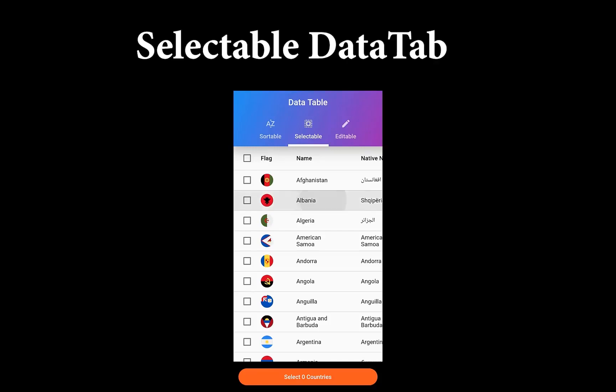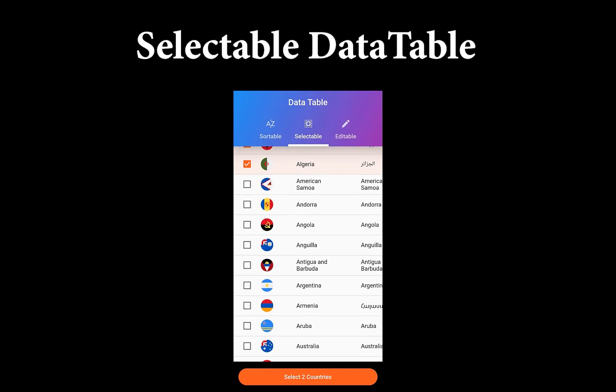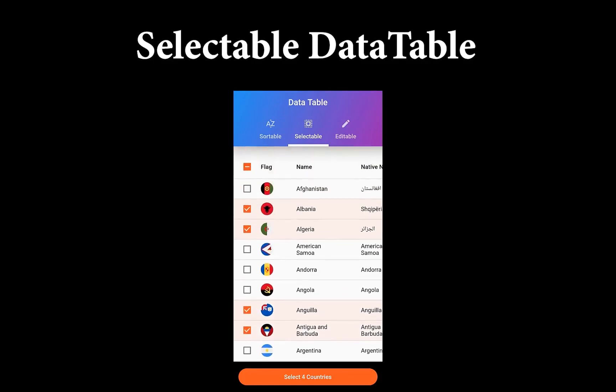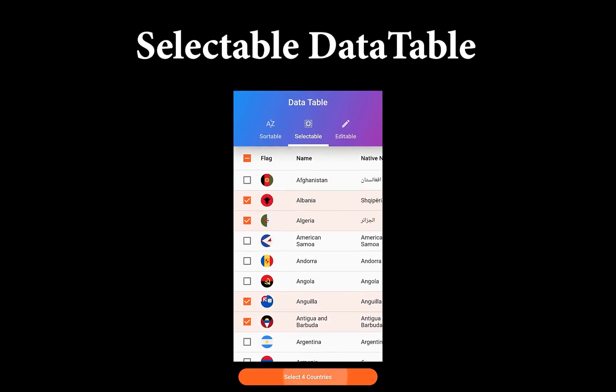You can use the data table widget to display your data in columns and rows, and we want to look specifically at how you can select the data in your data table.